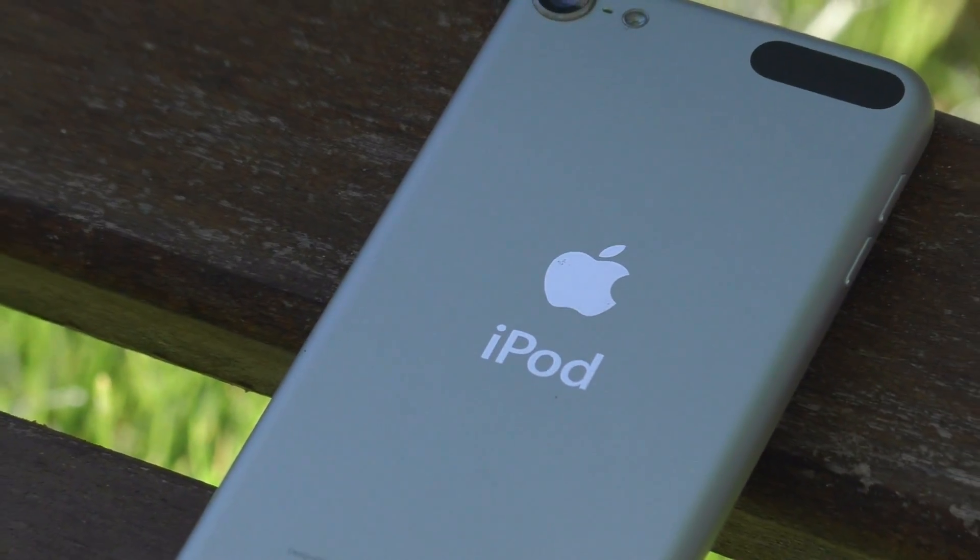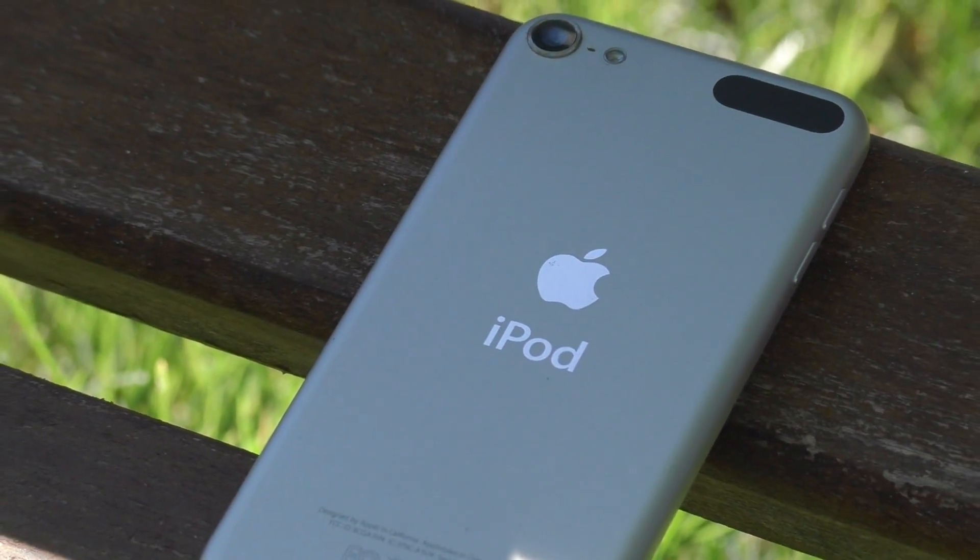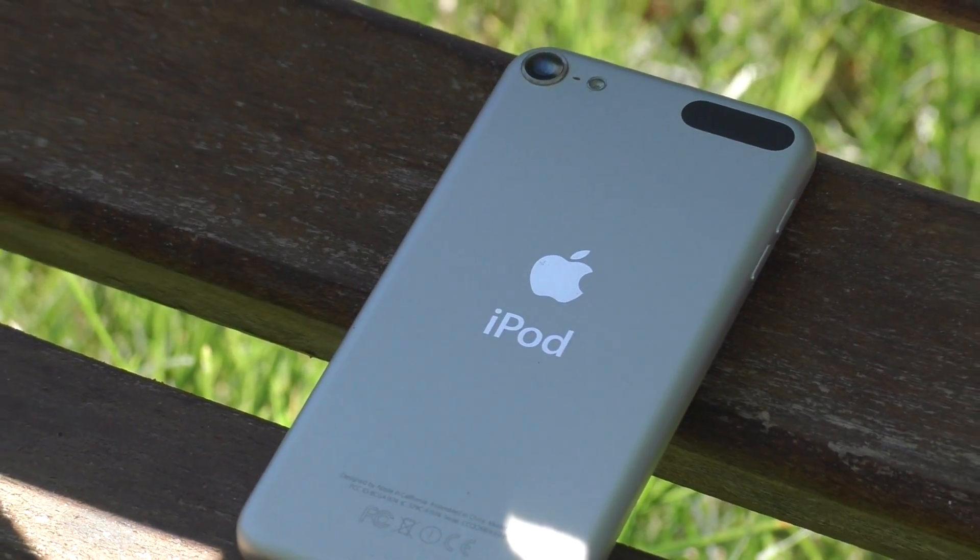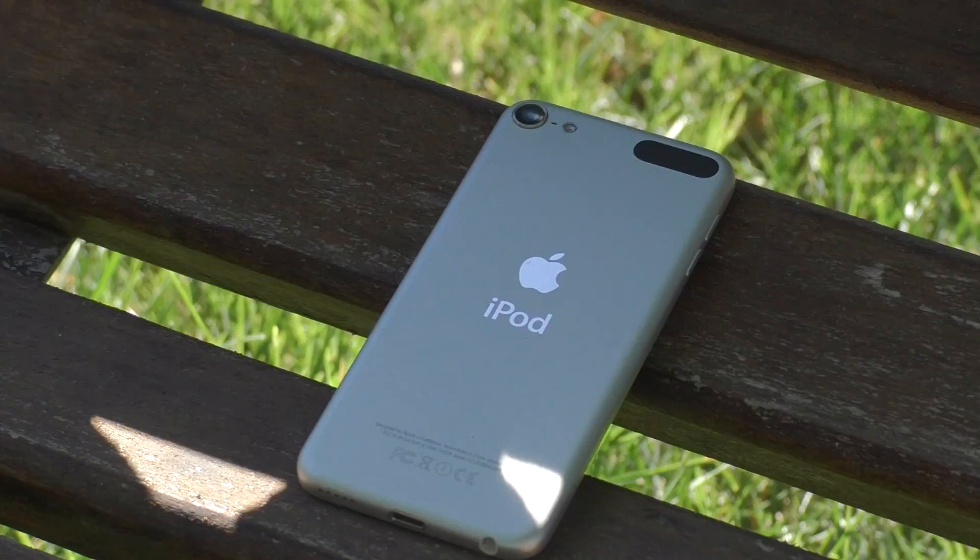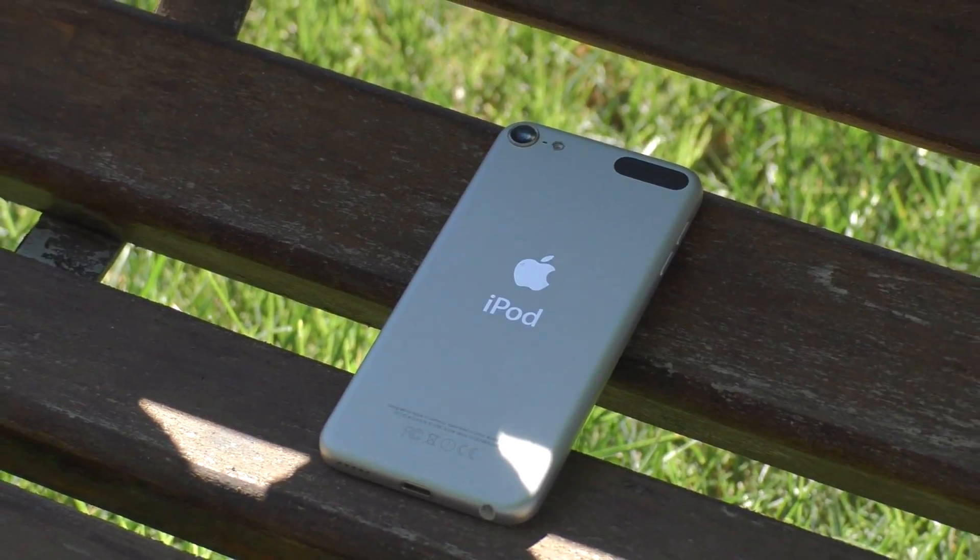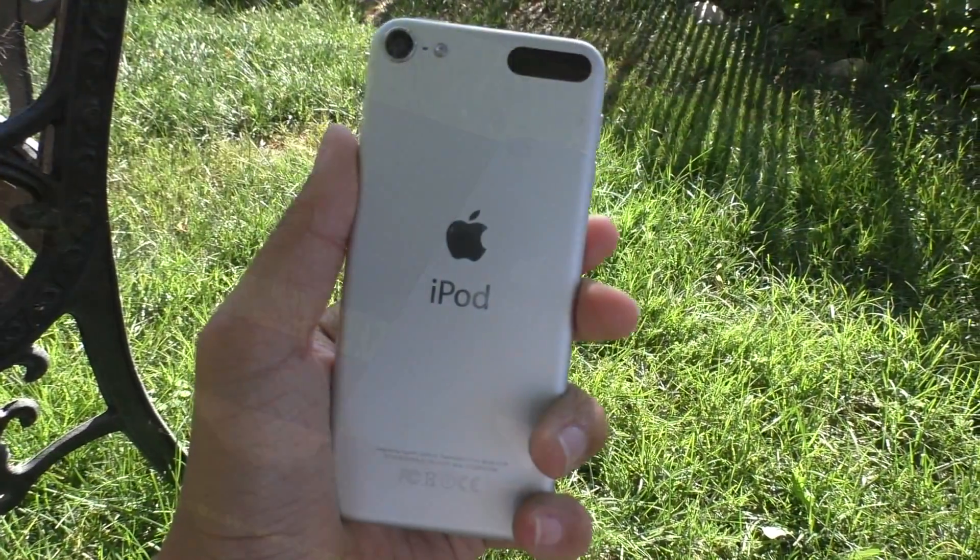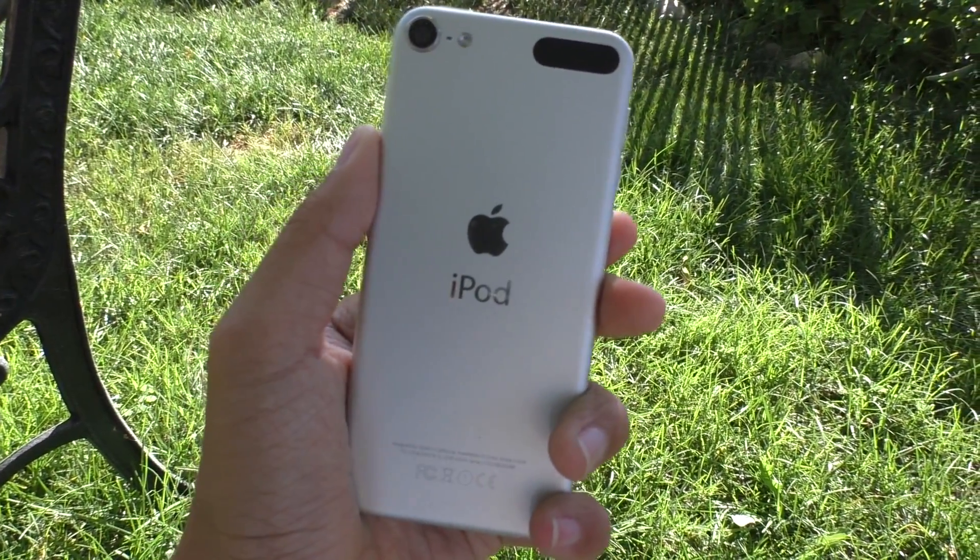Hey guys, what is going on? This is iAppleGeek3 and it has been yet another year and Apple still has left the iPod Touch in the dust.